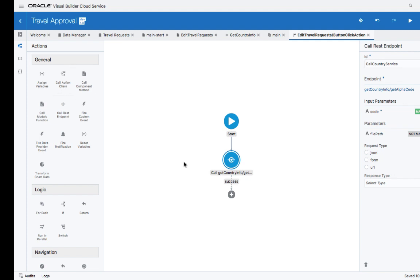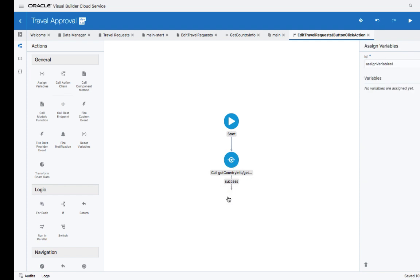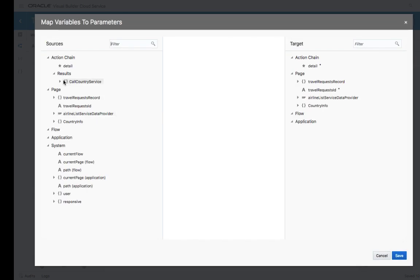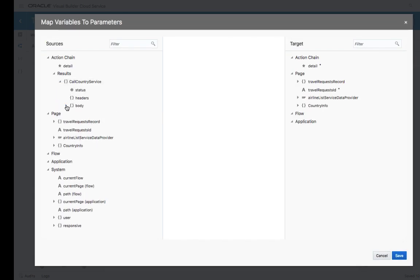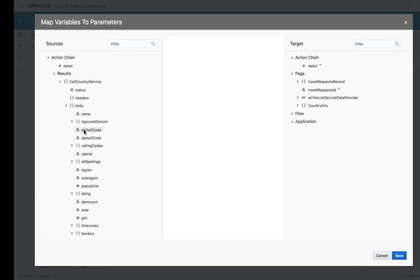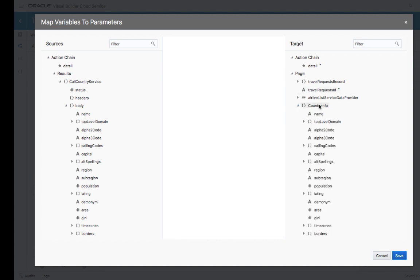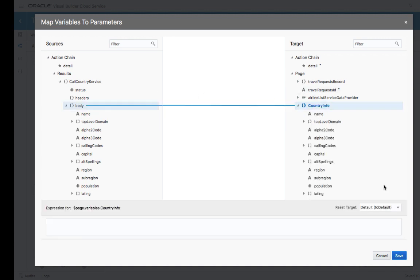Once we call the REST service, we're going to get a value back, information about the country, and we can assign this to the variable on the page. We'll take the results from the country call and place it into this variable, again using our visual mapper.